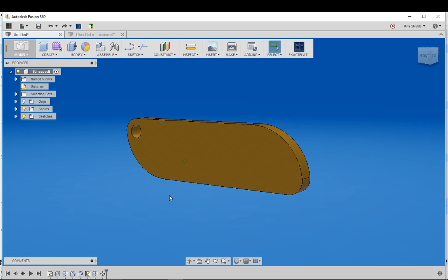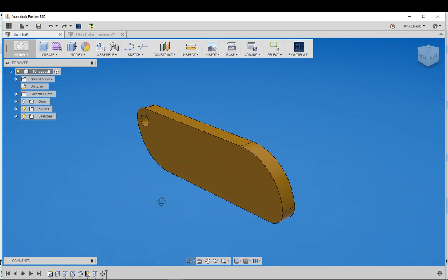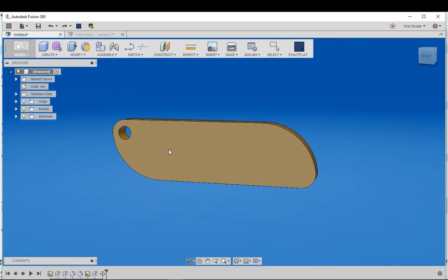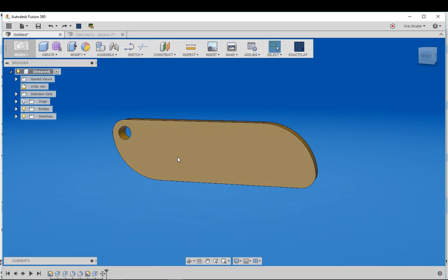So here I have a little keychain blank that I designed and I want to put my logo Near Future on the front of this keychain.